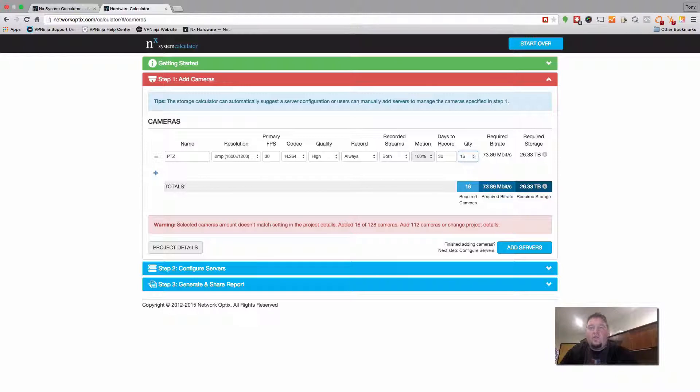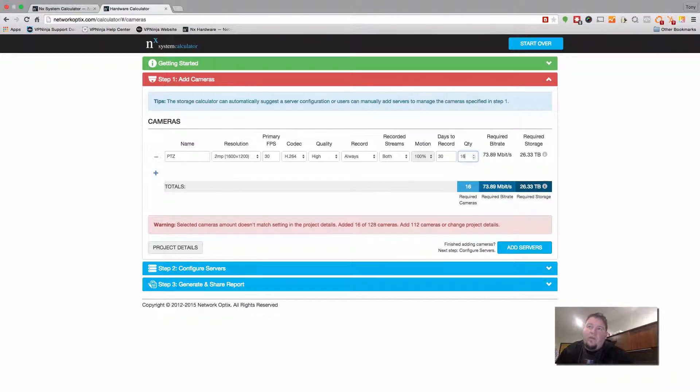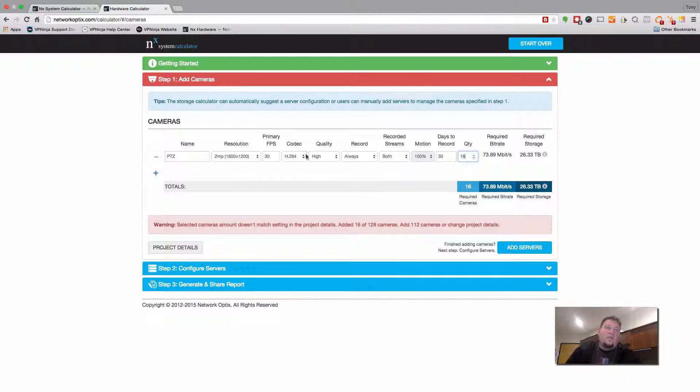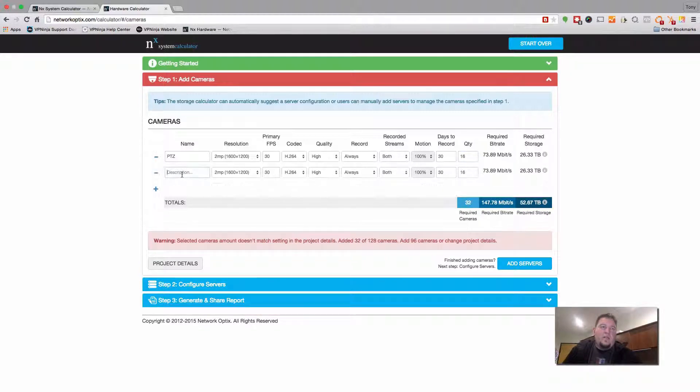So you can see the calculator responds in real time to give you the estimated bit rate and the required storage for that set of cameras. So we're already up to 26 terabytes. So let's add another camera.